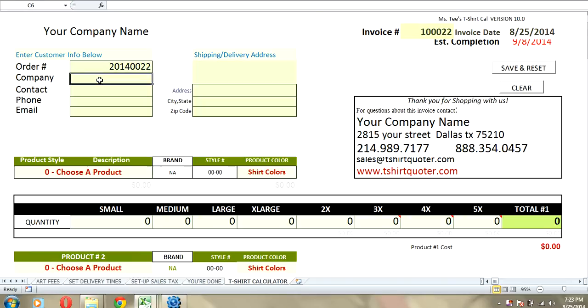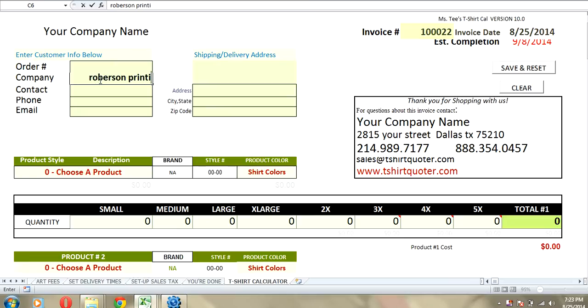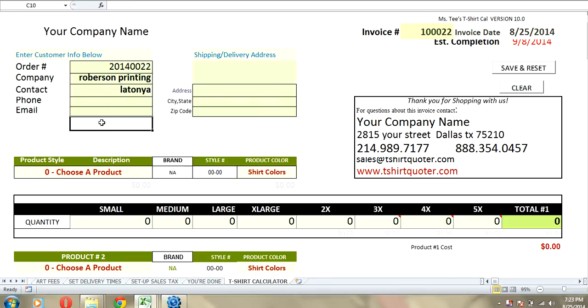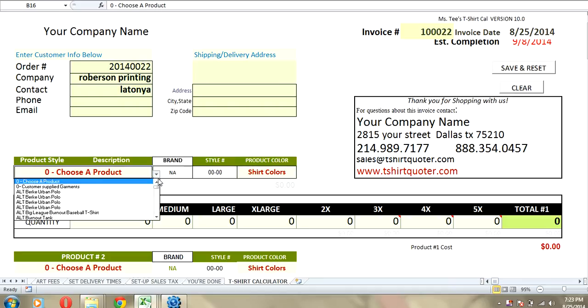Let's go in and put in a company name, Robertson Printing, do a contact, Latonya will be our contact. And we can fill this out if we wanted to go ahead and put in names and numbers. We're going to go ahead and choose a product.